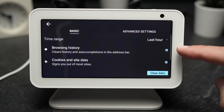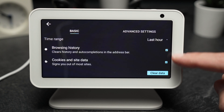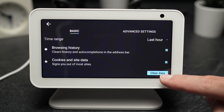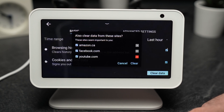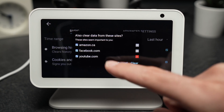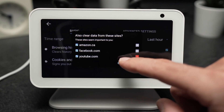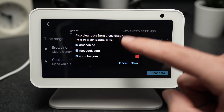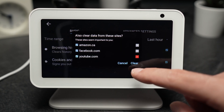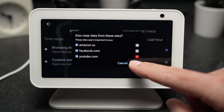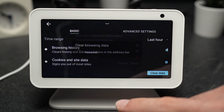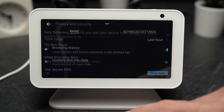Here, make sure that the options are selected and then press the Clear Data button. It will confirm again what you're going to clear — just press the Clear button.